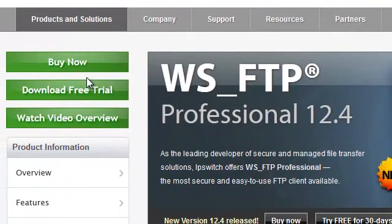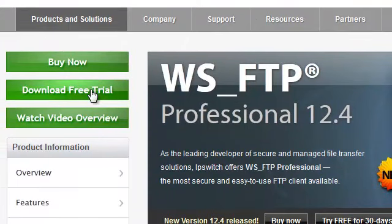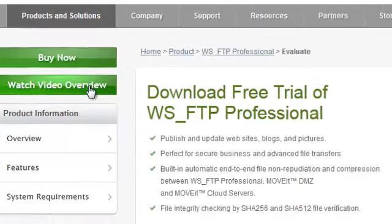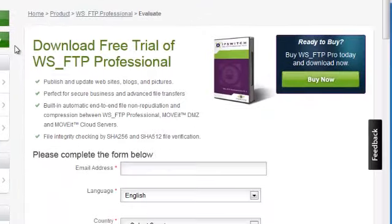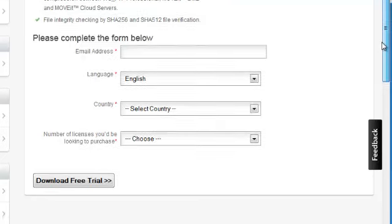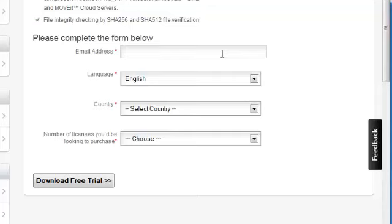Here you have the option to either buy the product or sign up for a free trial. Let's click the Download Free Trial button now. We will first need to fill out a short form.